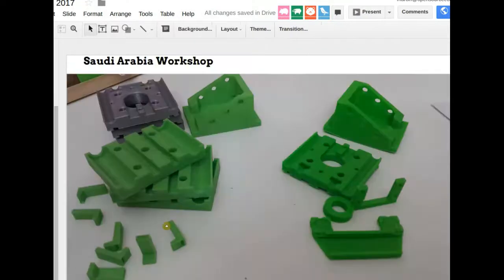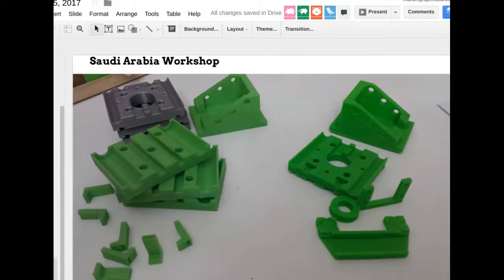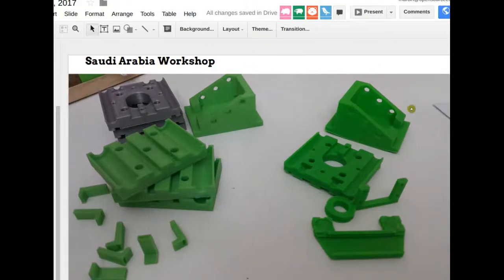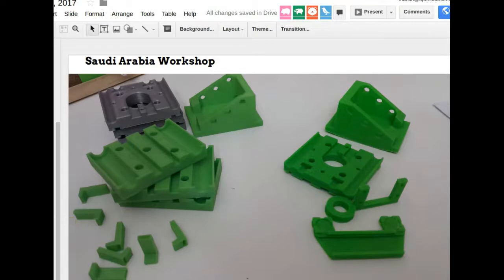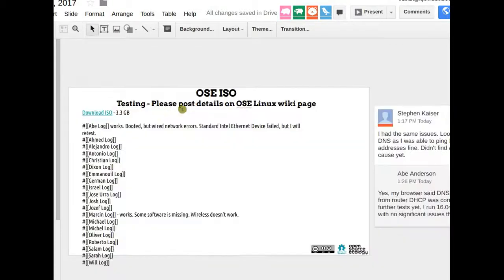For the Saudi Arabia 3D printer workshop — no scheduled date yet — they're printing parts there. Some ABS parts are warping badly; PLA is much better. That's about all the progress for this week.